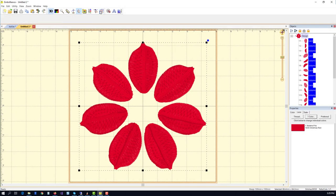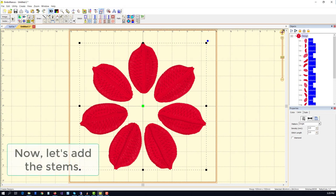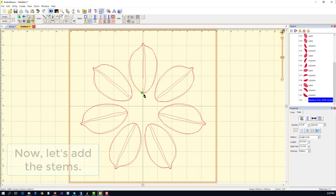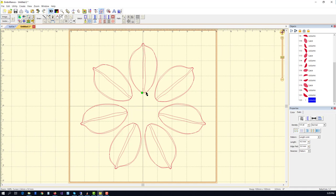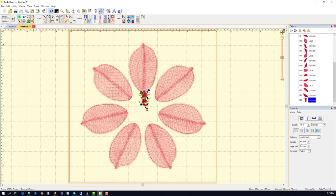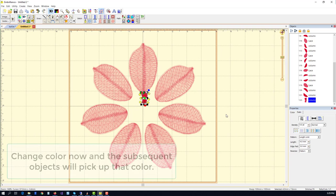Now we're going to do the stem for our leaf. We'll use a satin input and make a nice organic shape, a simple curve coming in toward the center. Go ahead and end that.